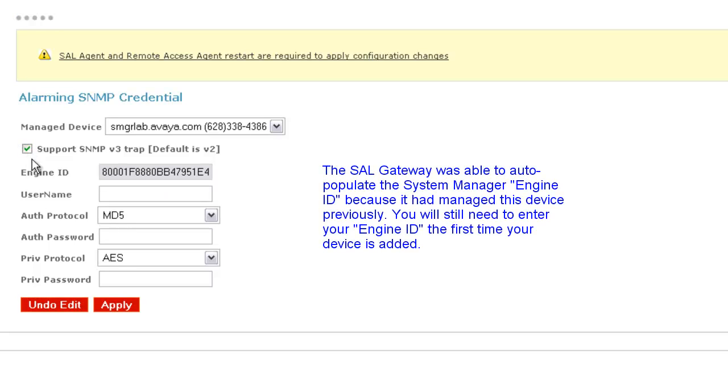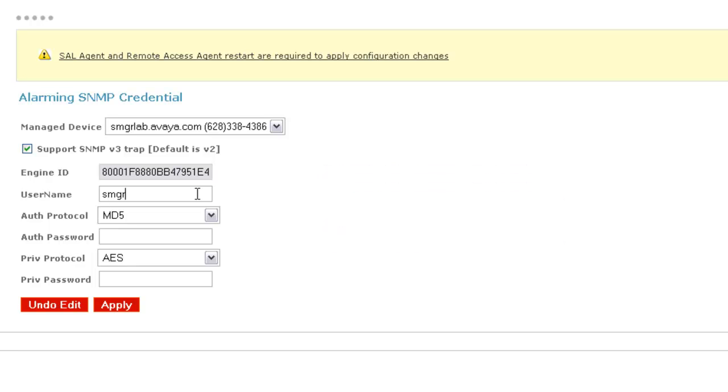Next, I'll enter the Engine ID that I obtained from my device, the SNMPv3 username that I have defined on my system manager, the auth protocol and password. For my system, I'm using MD5, though SHA is also an option depending on how you've configured your system. And finally, I'll enter my privacy protocol and password.